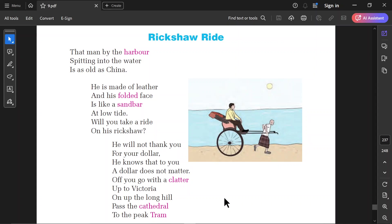That man by the harbour. Harbor means port. That man by the harbour spitting into the water.